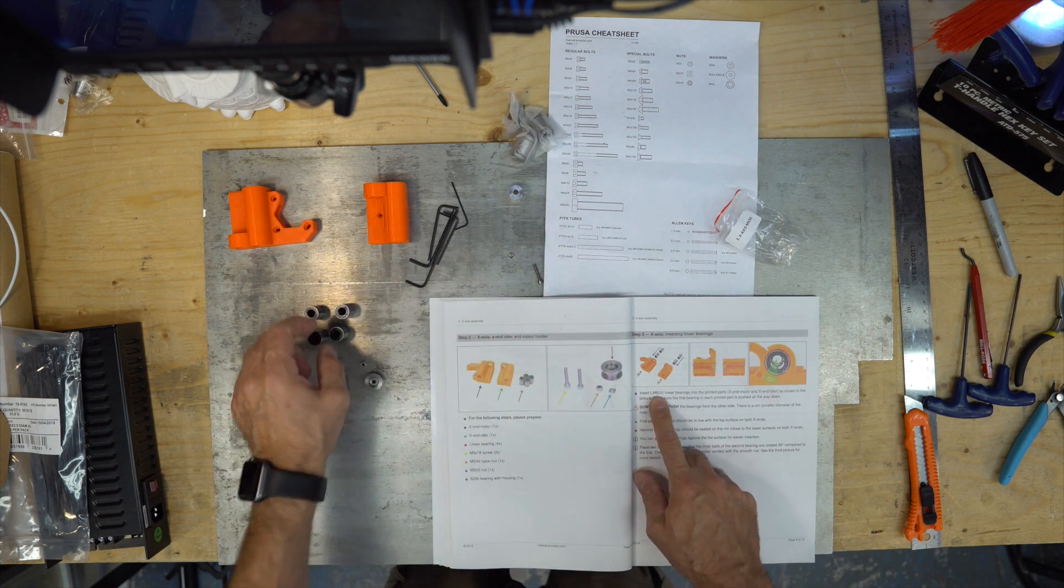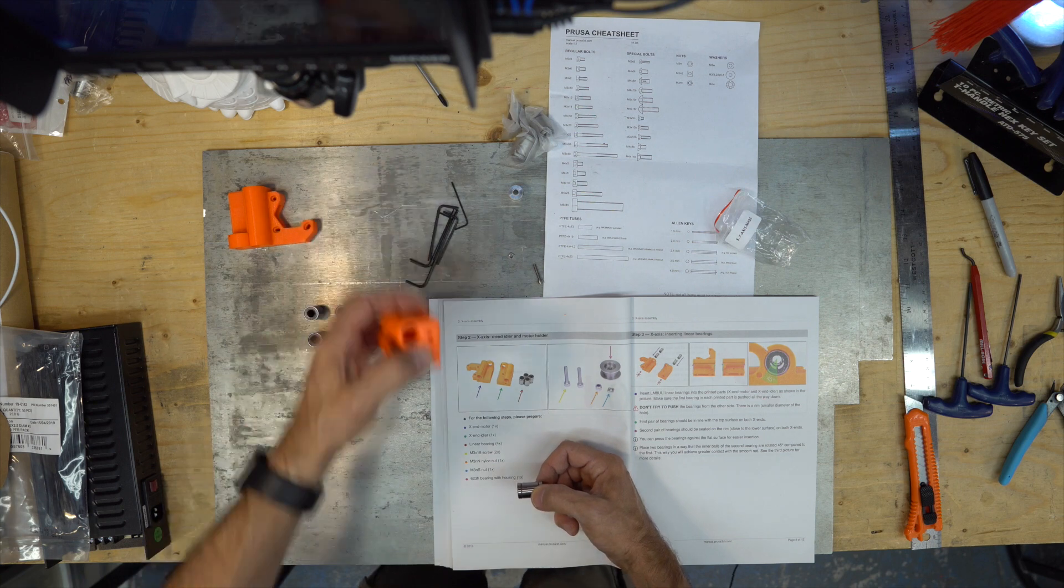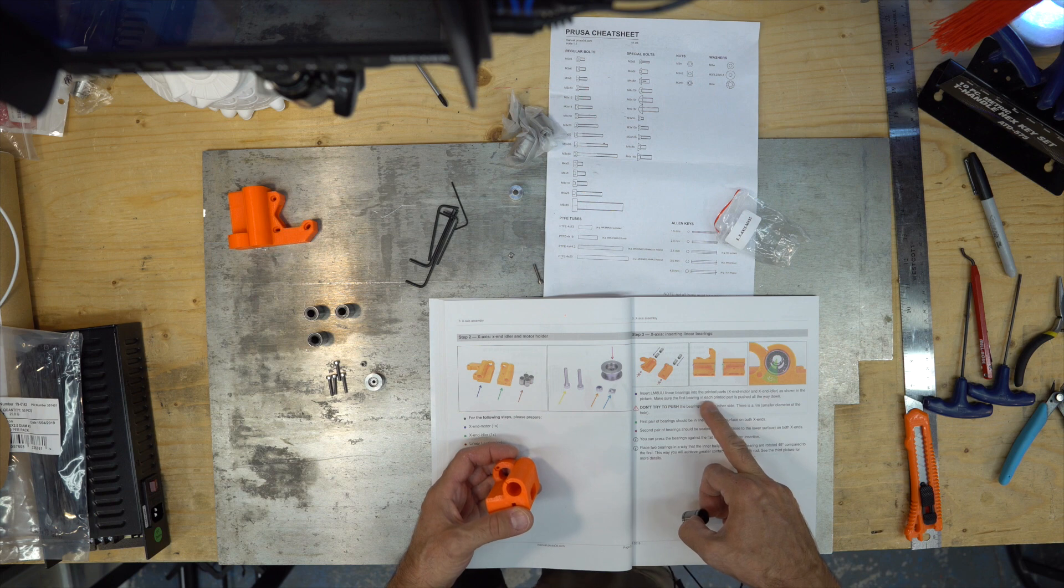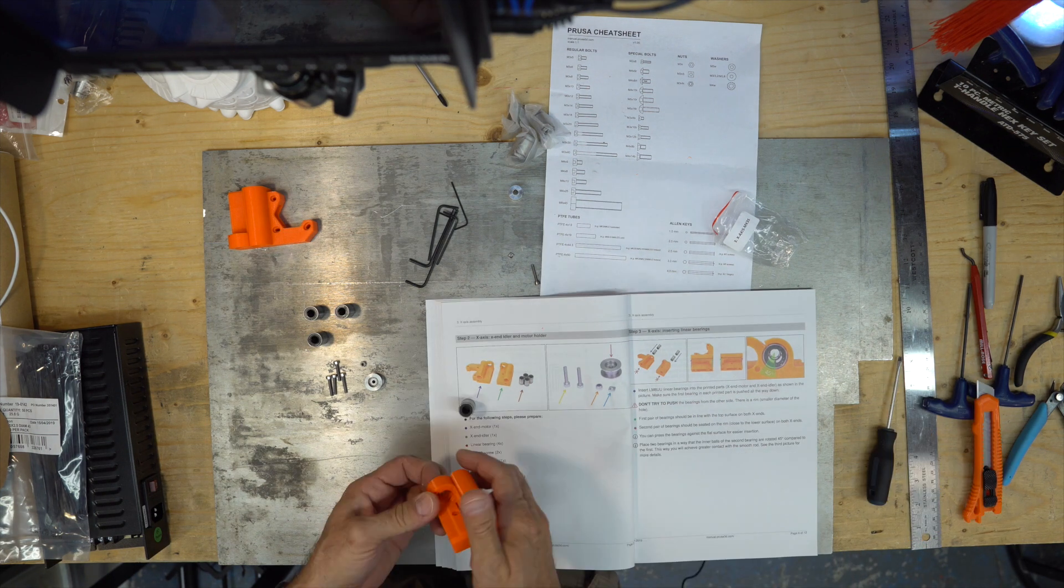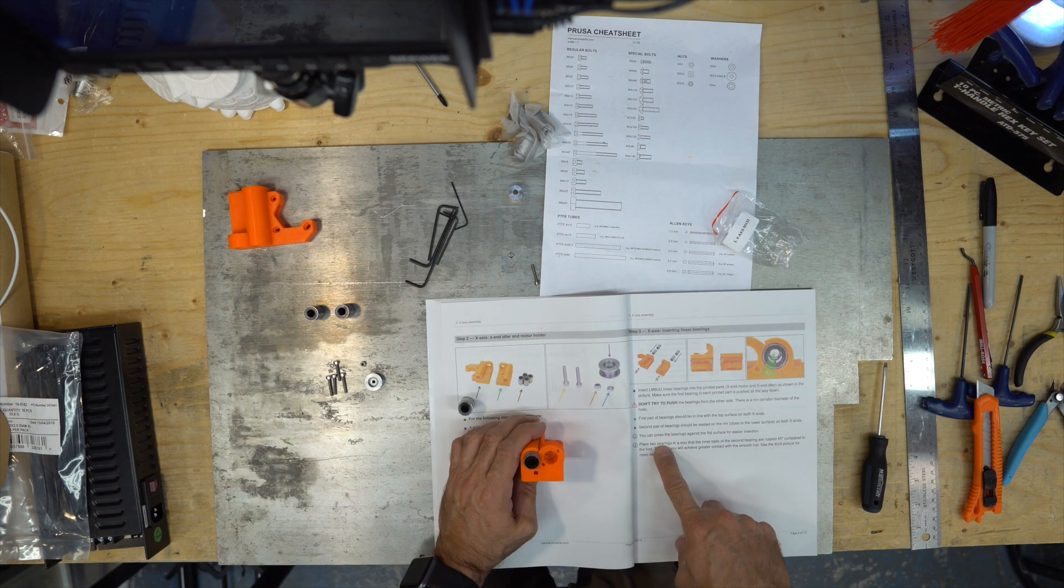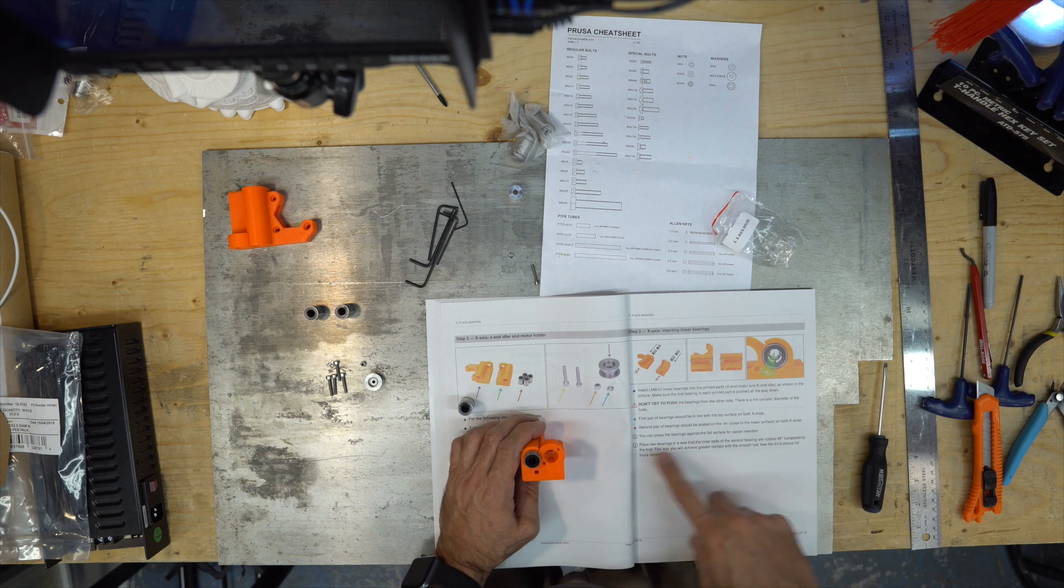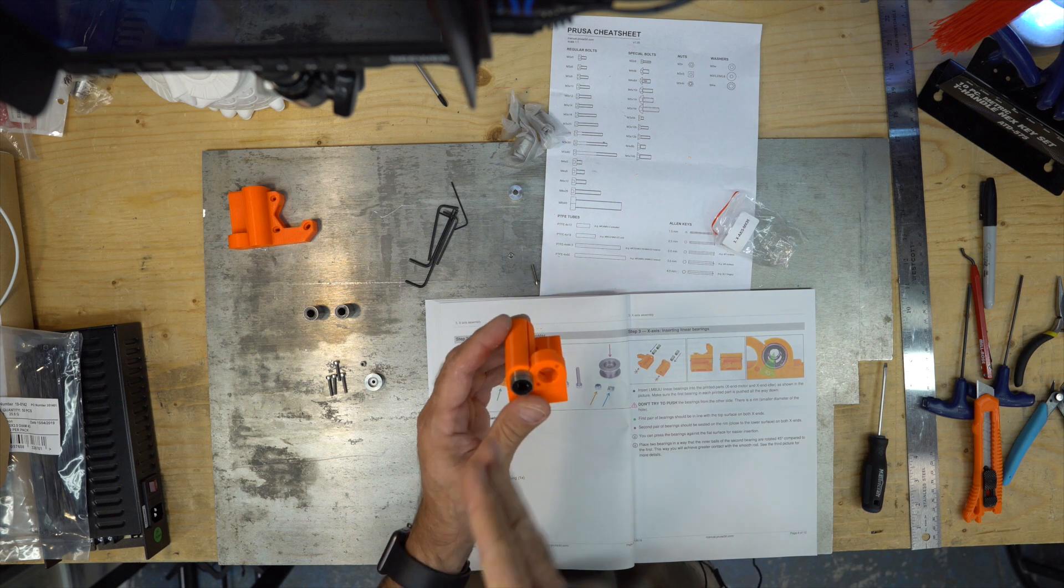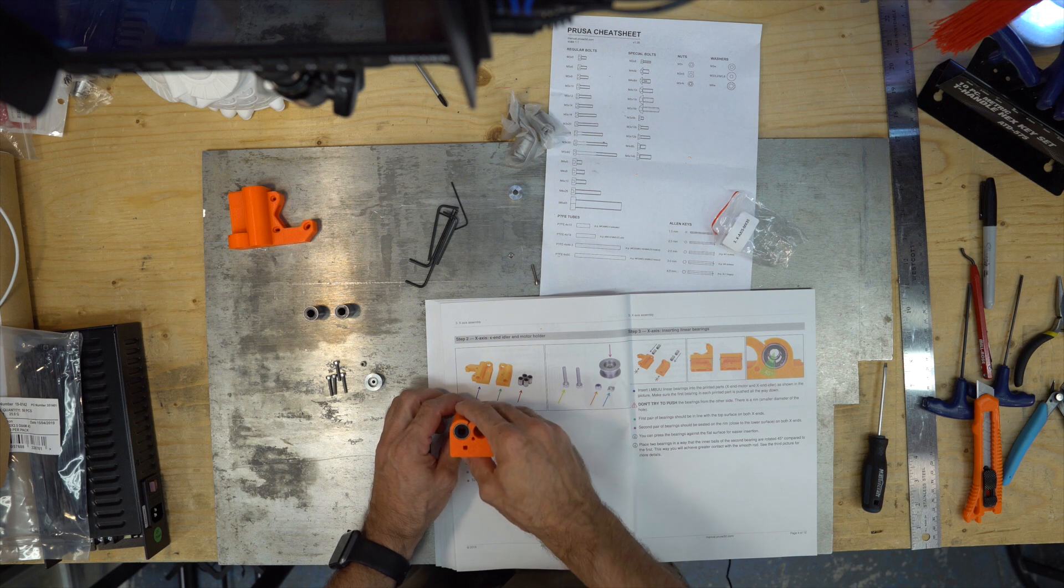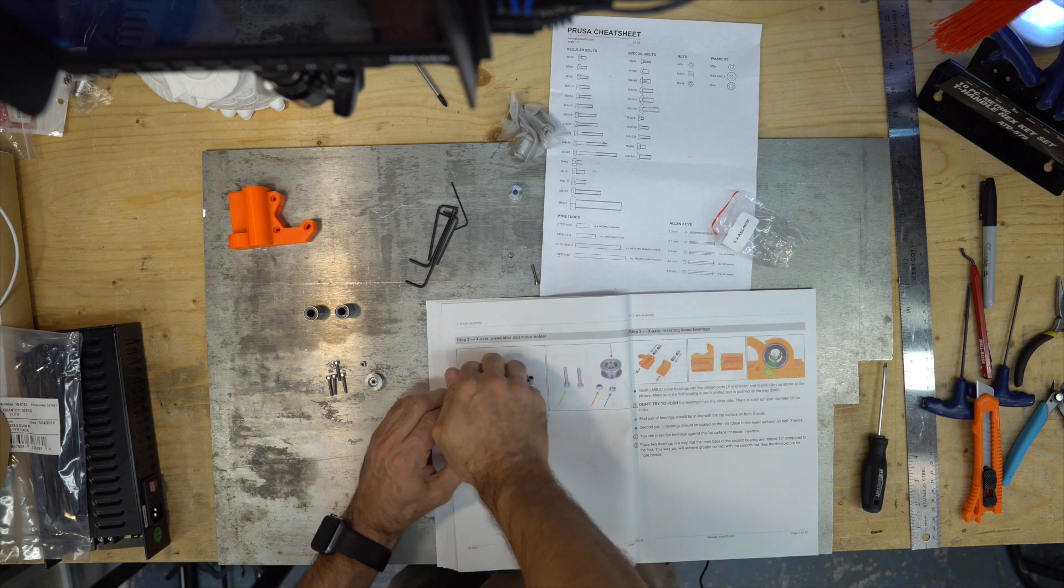Insert the LM8UU bearings into the printed part, XN motor and XN idler, as shown in the picture. Make sure that the bearings in each printed part is pushed all the way down. You can try to push it in this way. Place the two bearings in a way that the inner balls of the second bearing are rotated 45 degrees compared to the first. So this one is like this, so the other one should be like this.